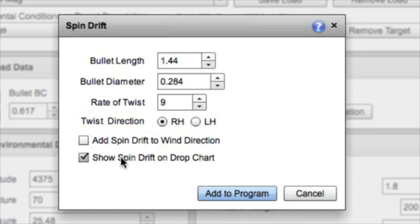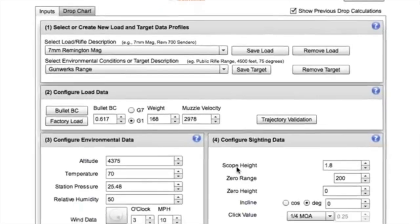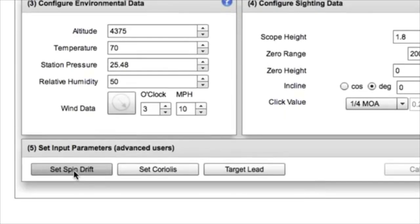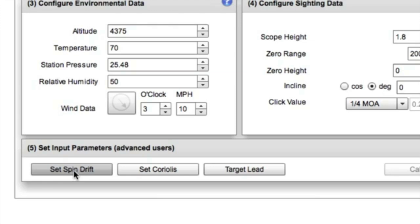So we're going to add it to the program with spin drift on the drop chart. Now spin drift is a unique phenomenon where the gyroscopic nature of the bullet causes it to drift right or left, depending on your rate of twist. For more articles or videos on how spin drift works, visit g7.com.